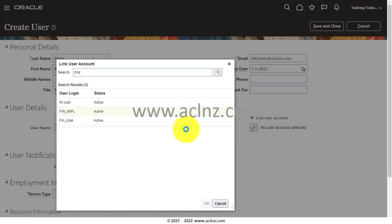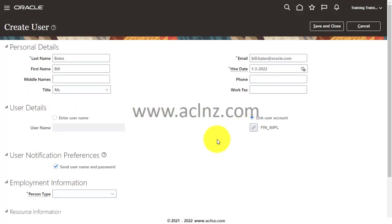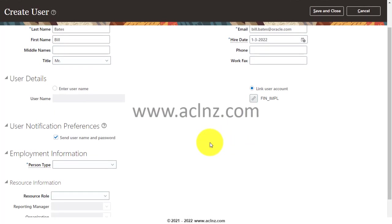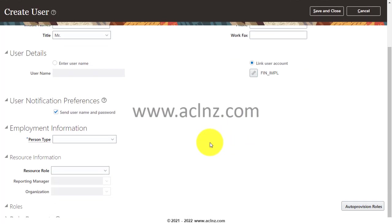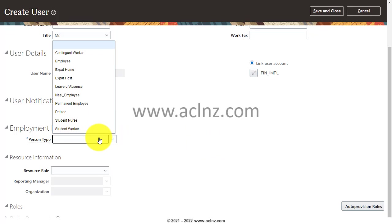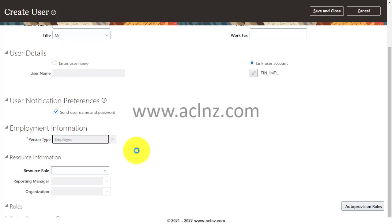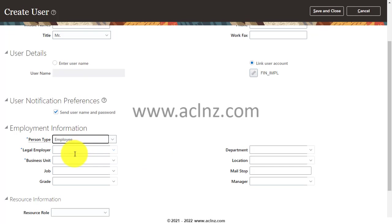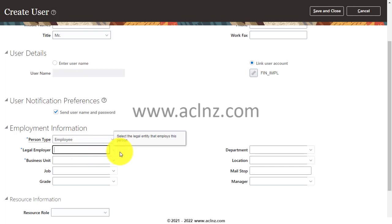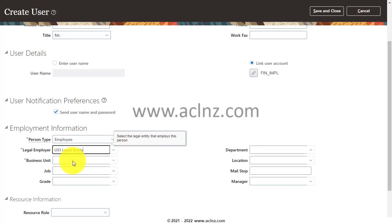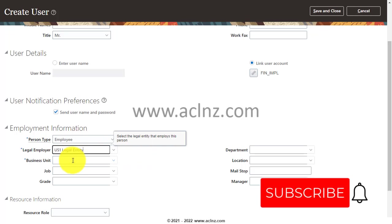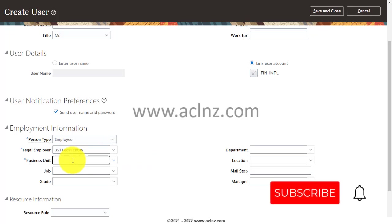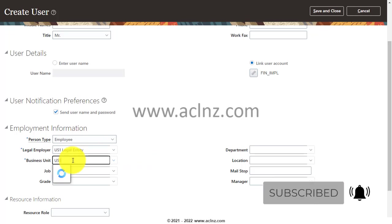Then I come down, and if you want, you can give the person type here. Let's say this is an employee because we are creating an employee. You give this, and then you give related information. For legal employer, you have to choose the legal entity—let's say US1. And likewise, I'm going to choose a legal entity, say US1.